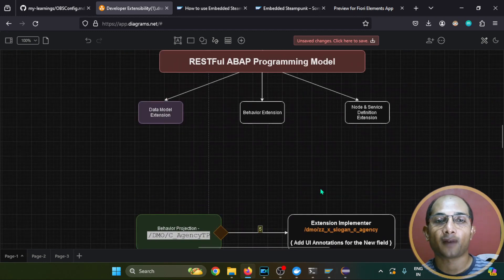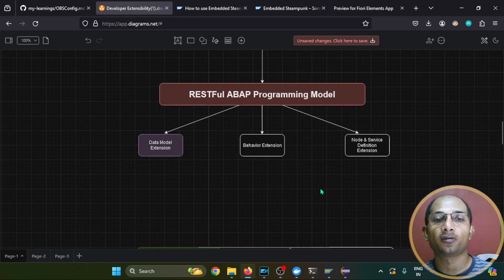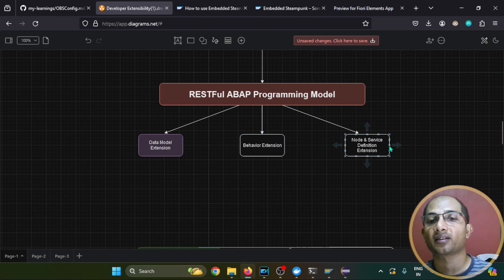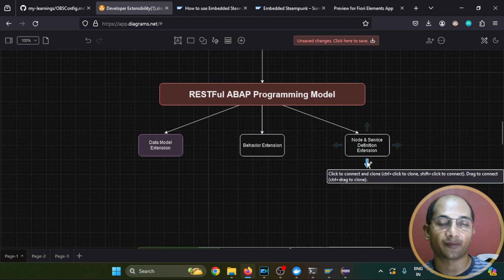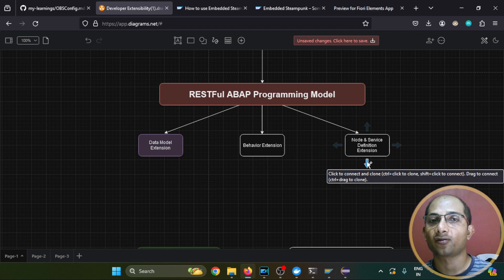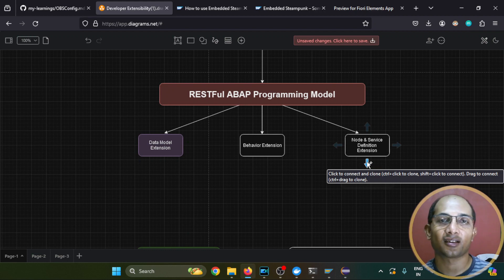This is the developer extensibility I wanted to cover in this episode, and hopefully it is clear how this data model enhancement can be performed using developer extensibility. In the upcoming episode, we'll explore the behavioral extension side as well as the node and service definition side. Thanks for watching — stay connected, and till then, goodbye.